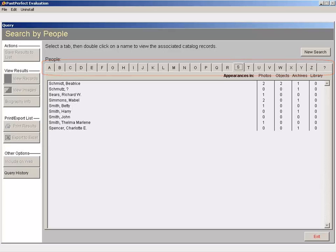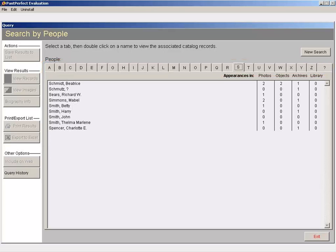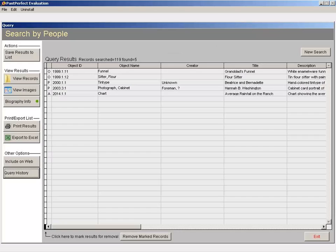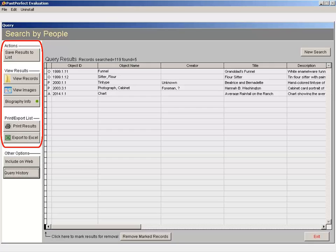Once you've located the person you want to research, double-click the person's name. This will bring up a list of associated catalog records. You can save the results of your search to a list for later use, view the items in detail, view the associated images, print the results, or export the results to Excel.